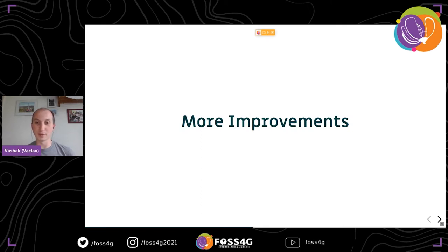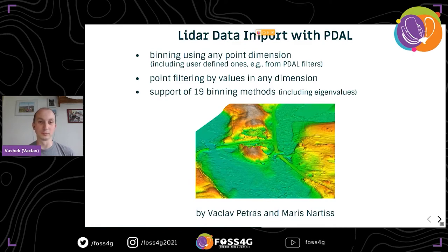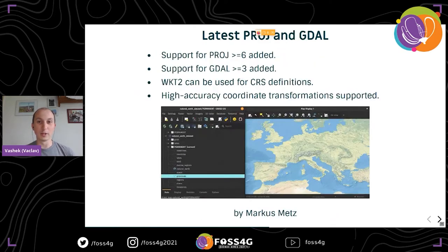We are replacing the libLAS library with PDAL for our LiDAR point import and especially for the binning module, which can now do much more than the original — not only thanks to PDAL but also thanks to additional point filtering and binning methods we included. We also updated our code to support the latest PROJ and GDAL versions, which means we have all the great features that PROJ and GDAL have.